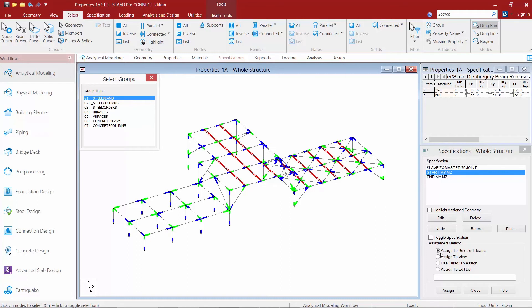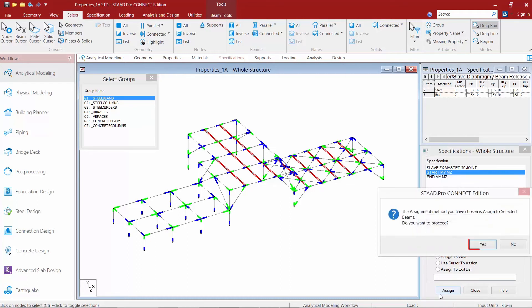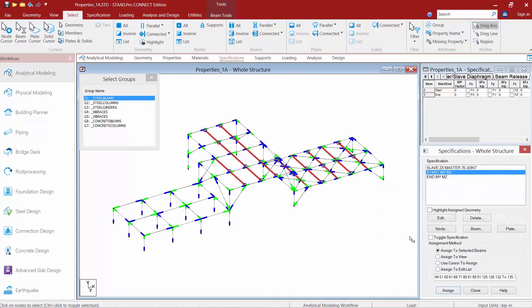Once we're done, we're going to assign to selected beams and we'll click our assign button. Now, you're going to notice once you assign a pinned end to the member, a small circle symbol will appear at the end of that member. It's a visual cue that that member is now pinned.